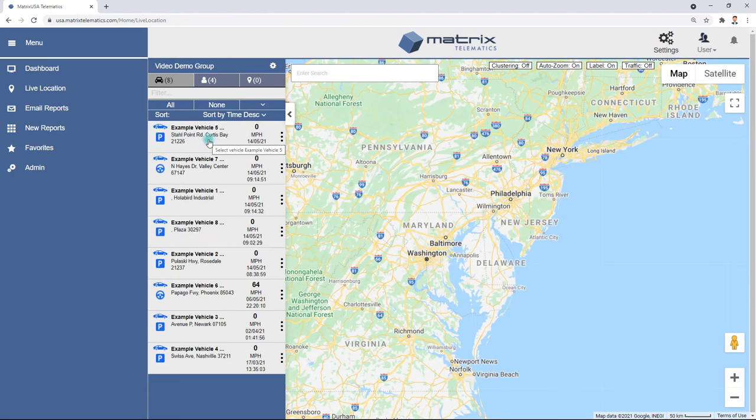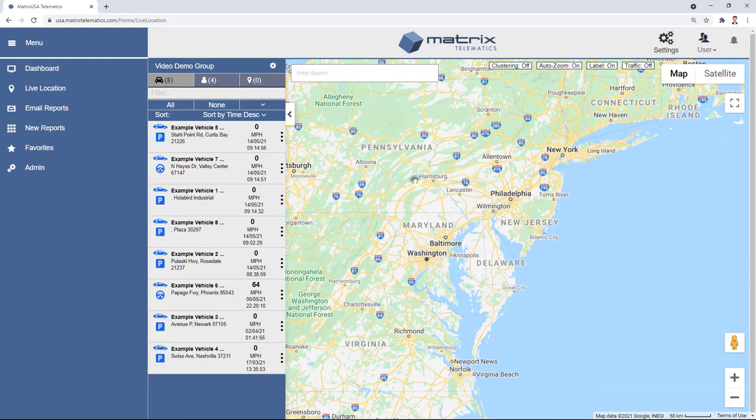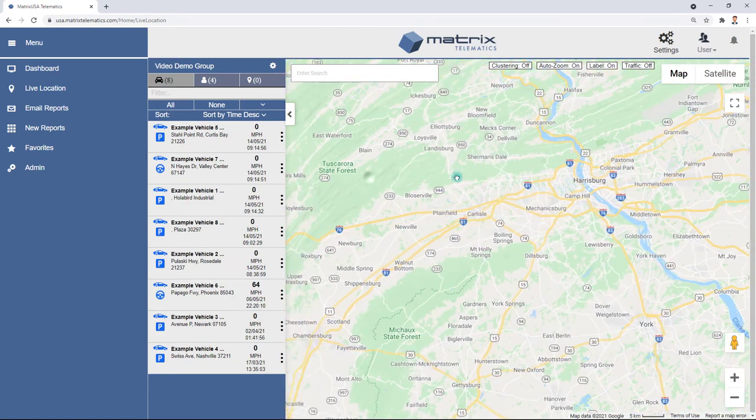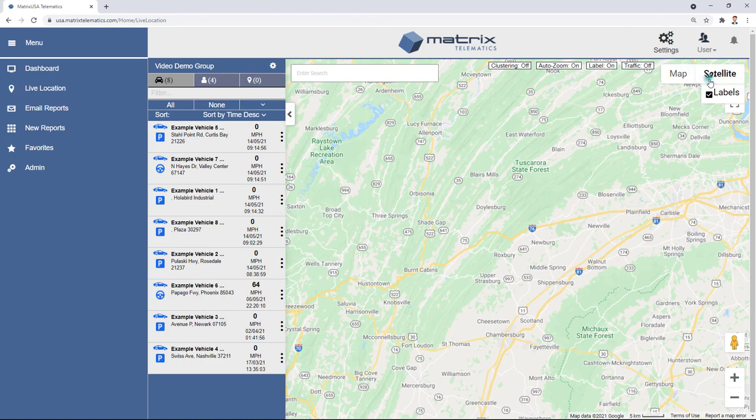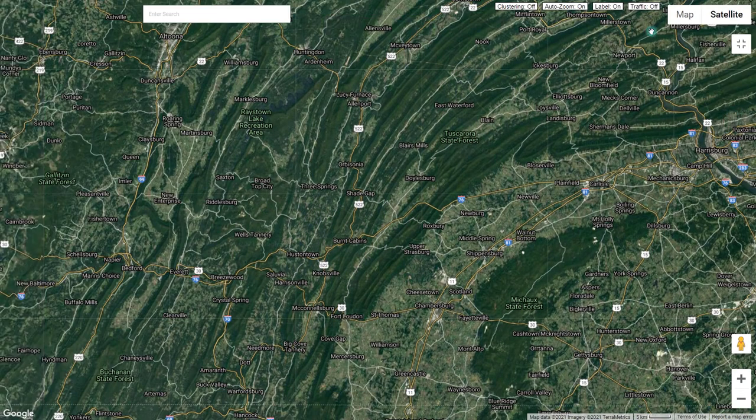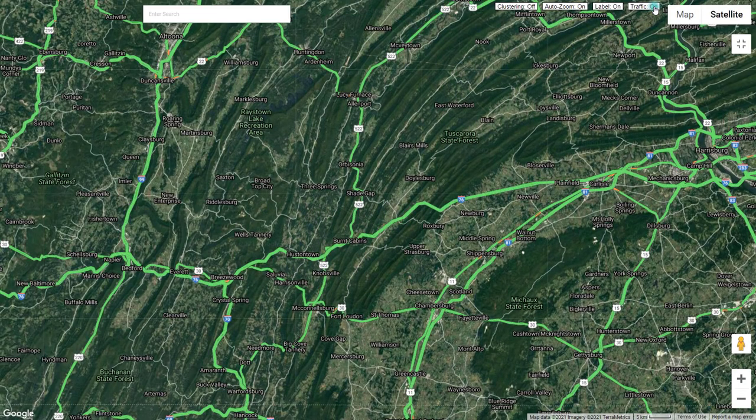All of the standard Google Map features are also available, which allow you to manually zoom and pan the map, switch between map and satellite views, enter full screen, and show hide traffic.